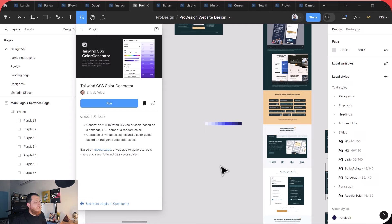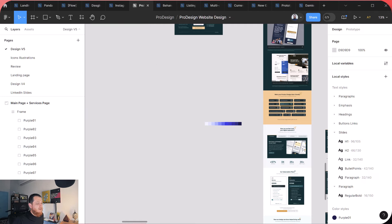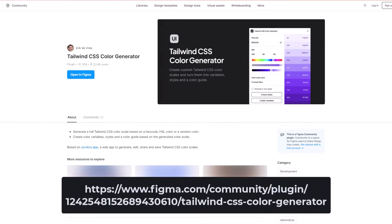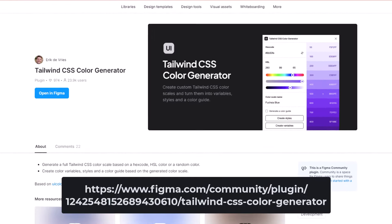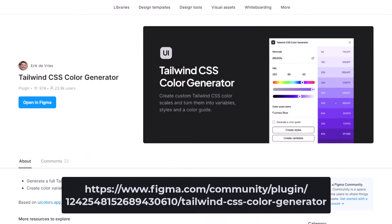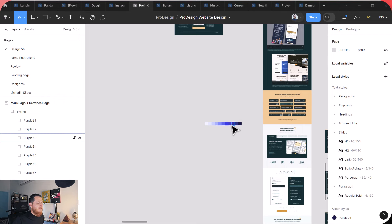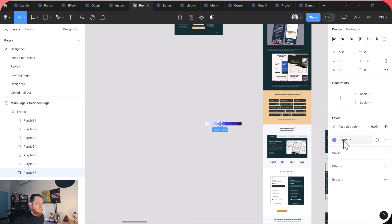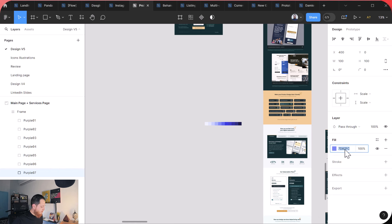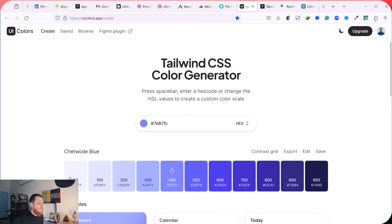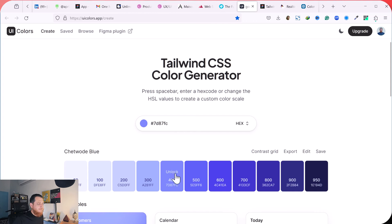So what I normally do is I actually copy a color. They also have a Figma plugin, so let me show you. Here we have CSS Tailwind CSS Color Generator. So even if you don't have Figma, let's try to copy this color right now and let's break it. Copy this and I'm going to paste it over here. So you can see it has generated the whole color scale, and this is my color where it has been locked.